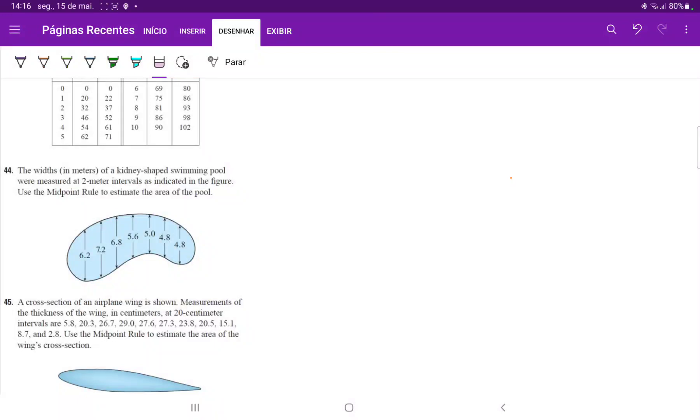For number 44, we want to find the area of the pool using the midpoint rule.